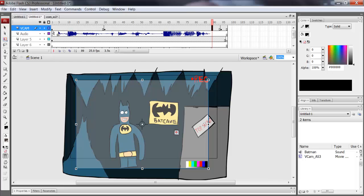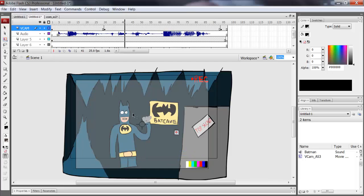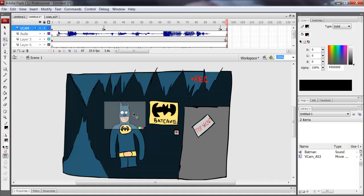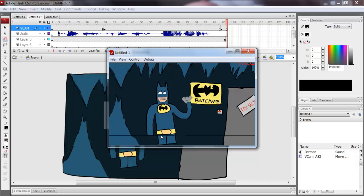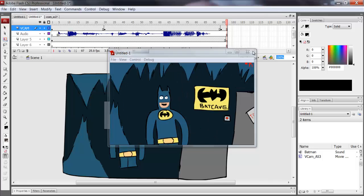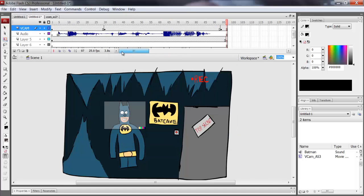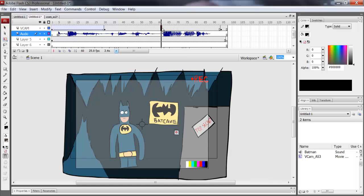So now if I play this — that looks a bit weird. You can make it smoother as well by inserting classic tweens or motion tweens, depending on your version of Flash.